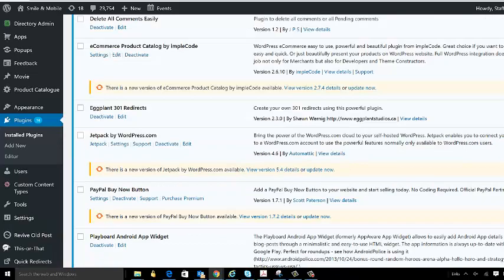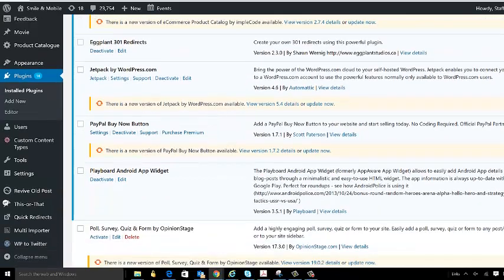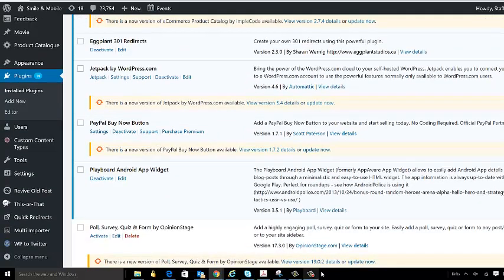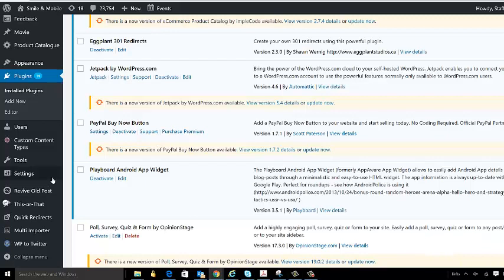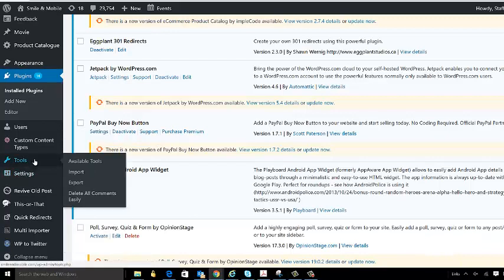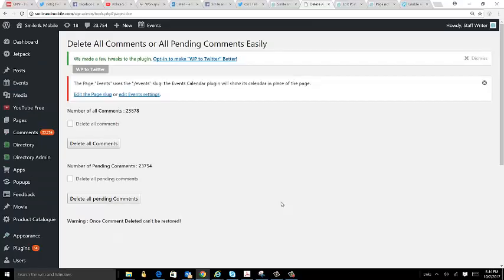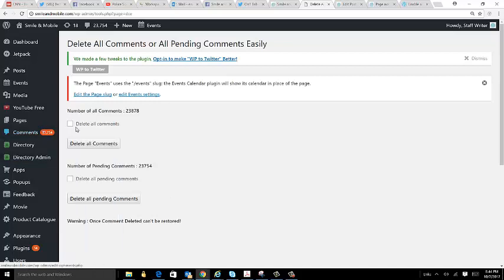Now you should be able to come down to Tools and go to the Delete All Comments Easily plugin, which you've just installed. Now you can see you have the ability to delete all 23,878 comments at once by just